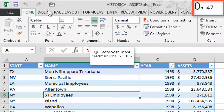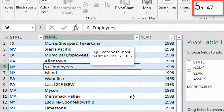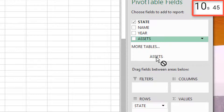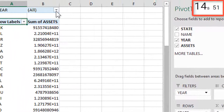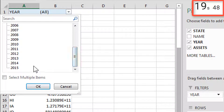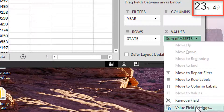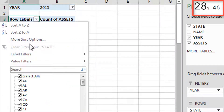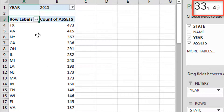Let's go ahead and make our first pivot table. We're looking at state, assets, and year. The first question is: what state had the most credit unions in 2015? We have to change the sum of assets in the value field settings to count. And then we'll just sort. Texas.